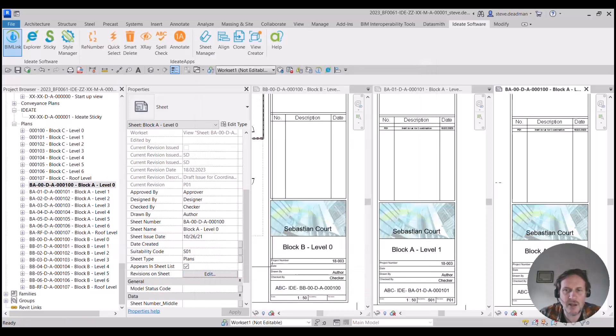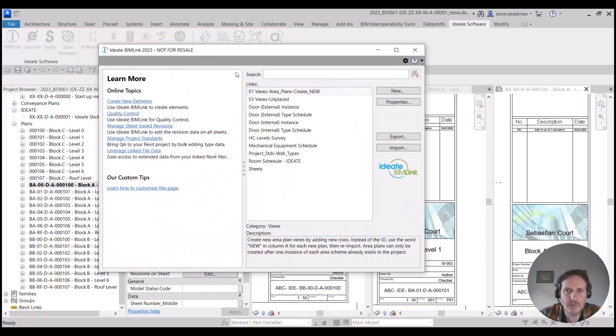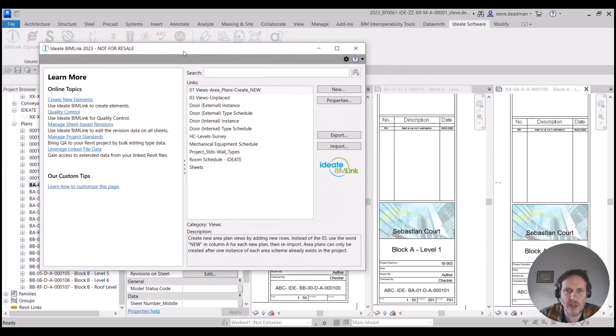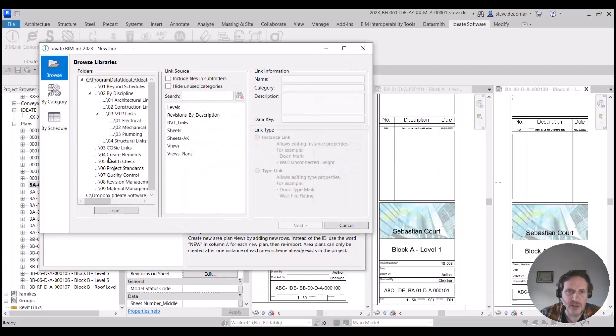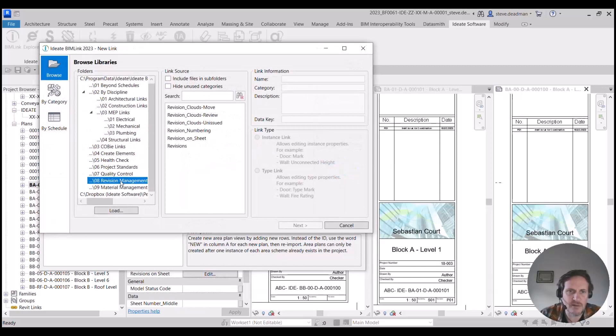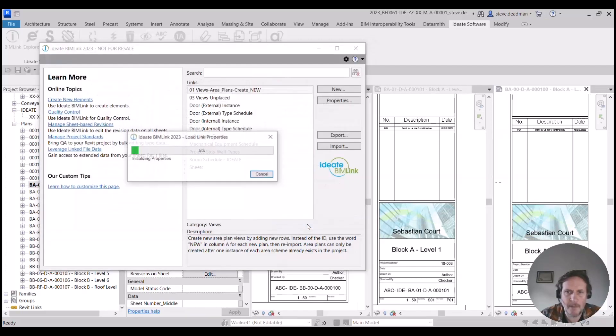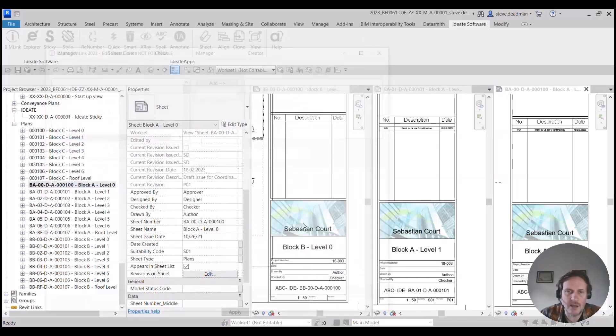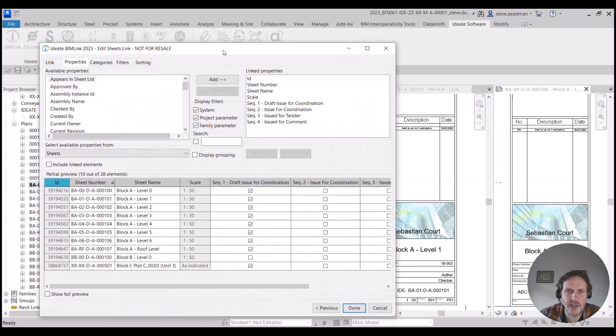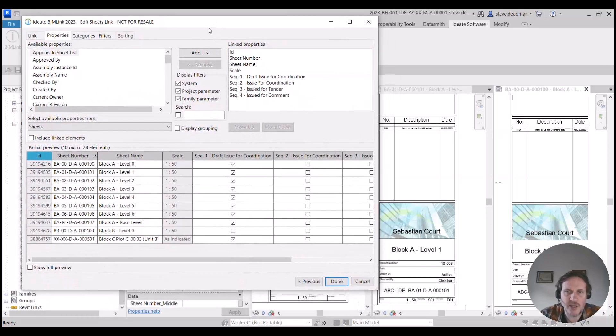Within IDEATE BIMLINK we can do this much quicker and easier by using one of our library link definitions, which is the revision on sheet link definition.